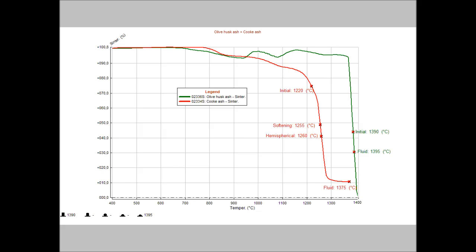This graph shows the result of the analysis on two samples of ashes using the standard ASTM-1857. As an alternative, it is possible to carry out the analysis according to the standard DIN-51730.